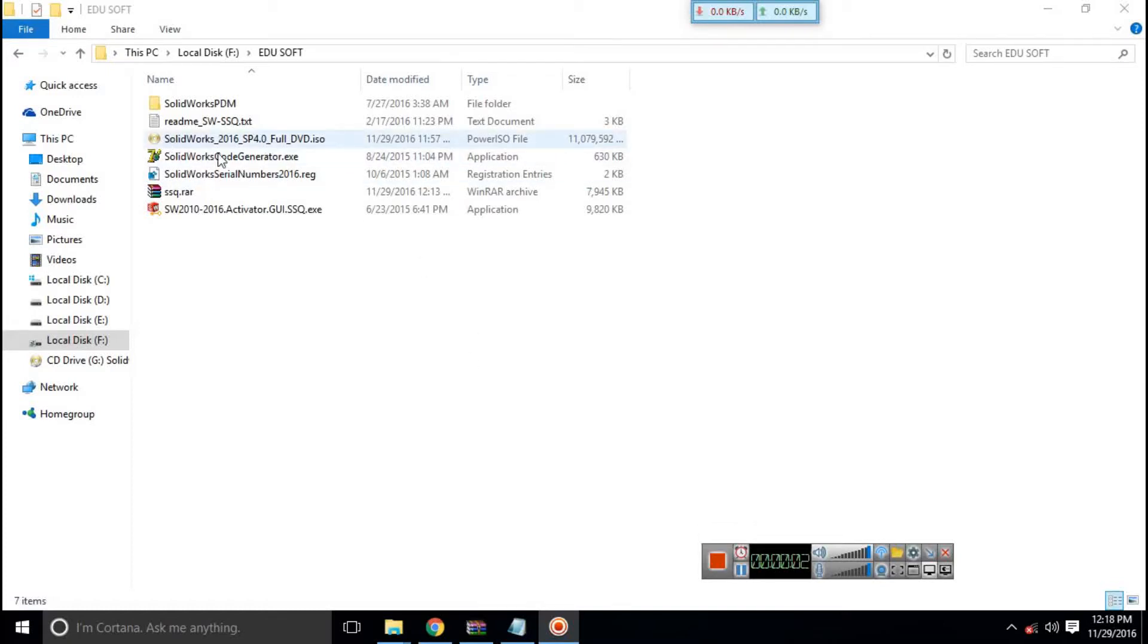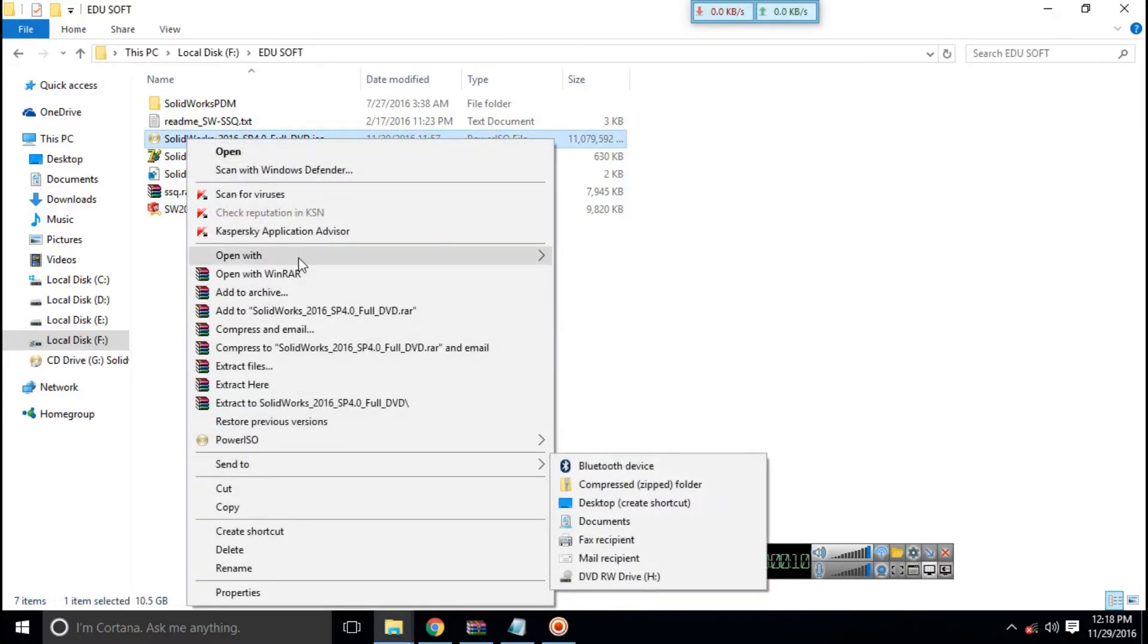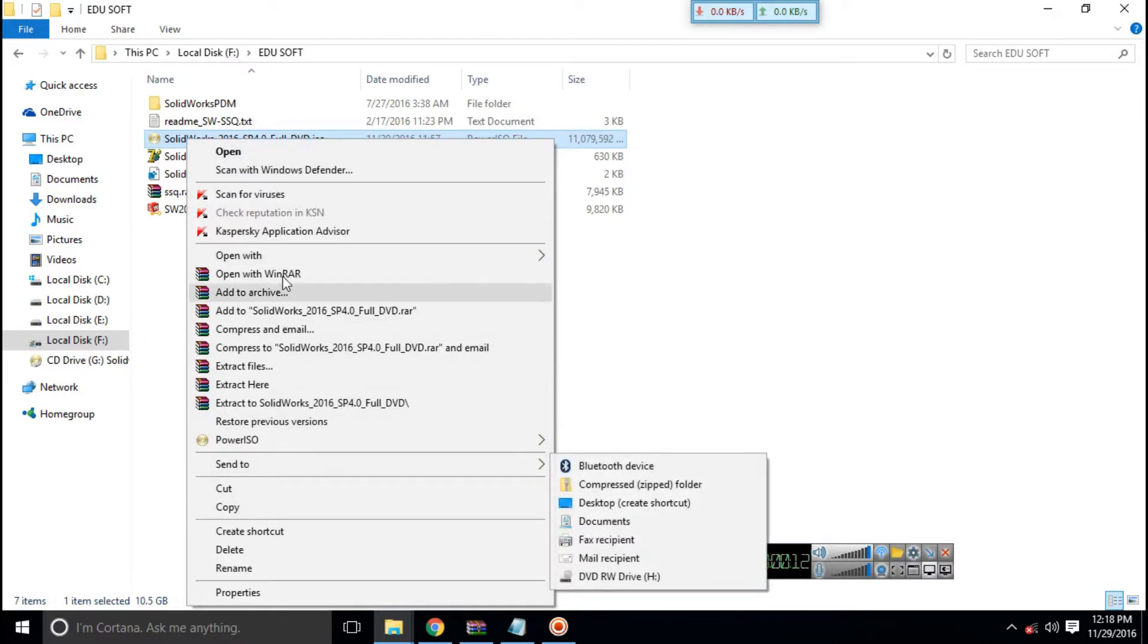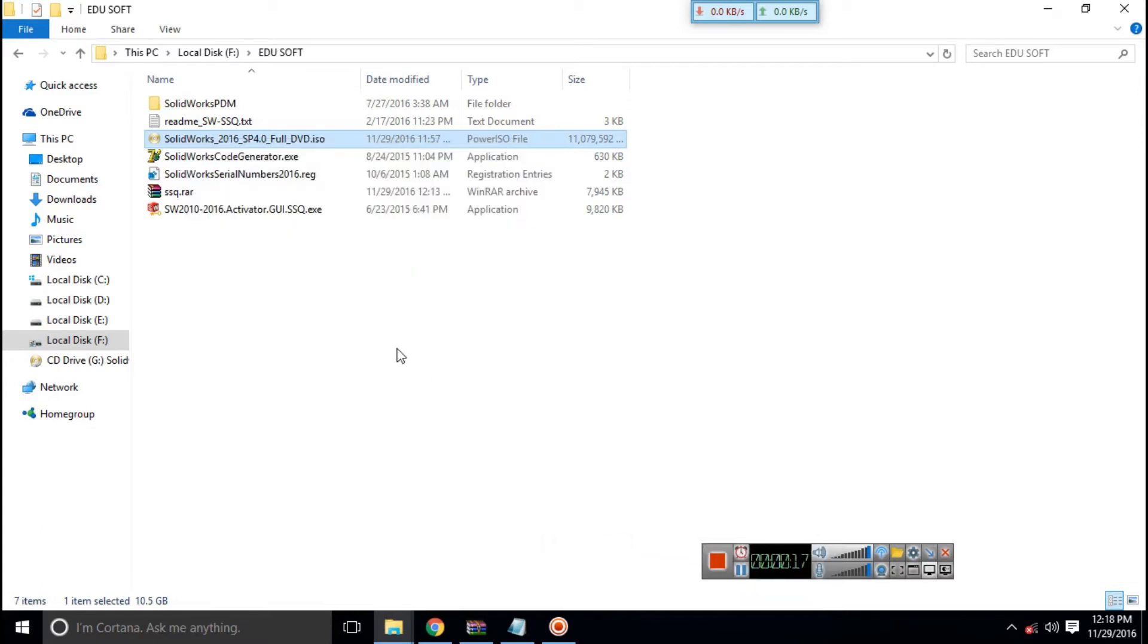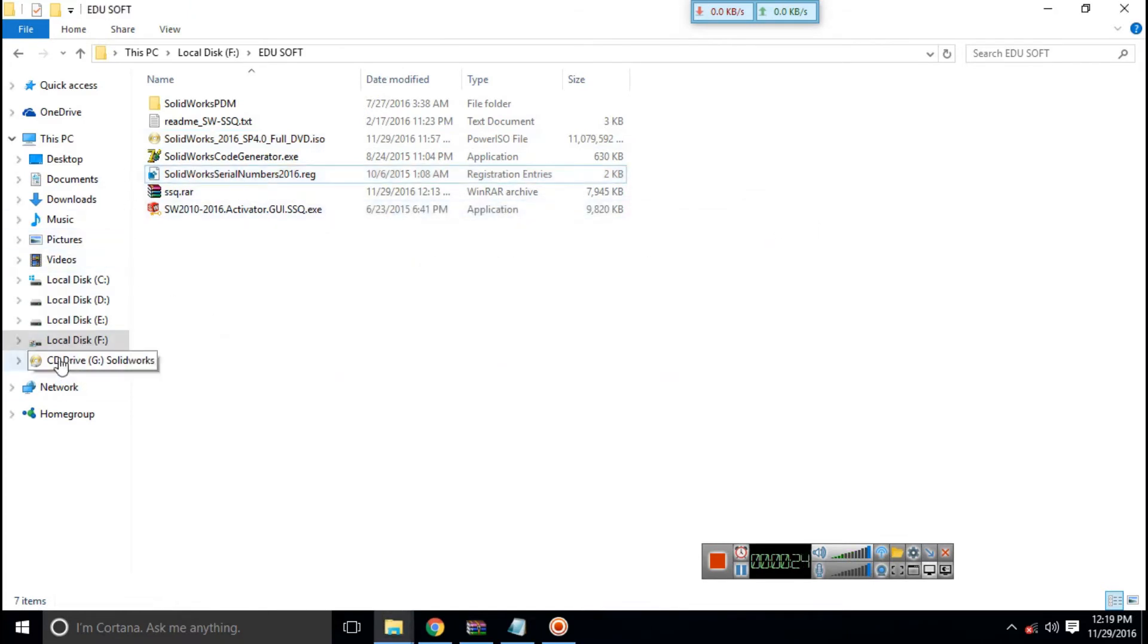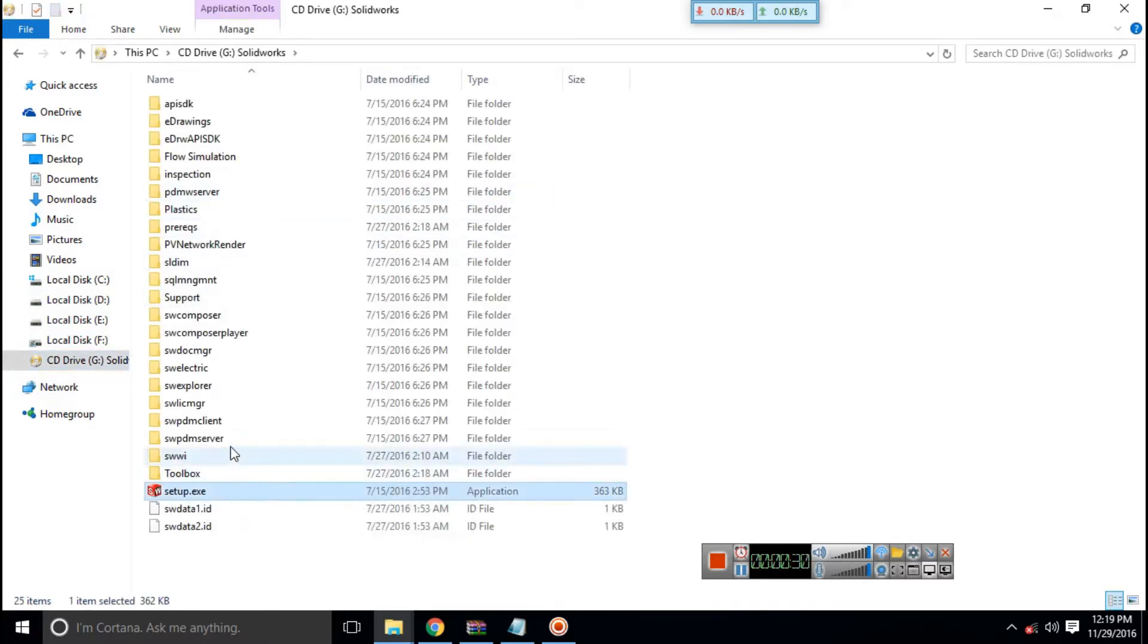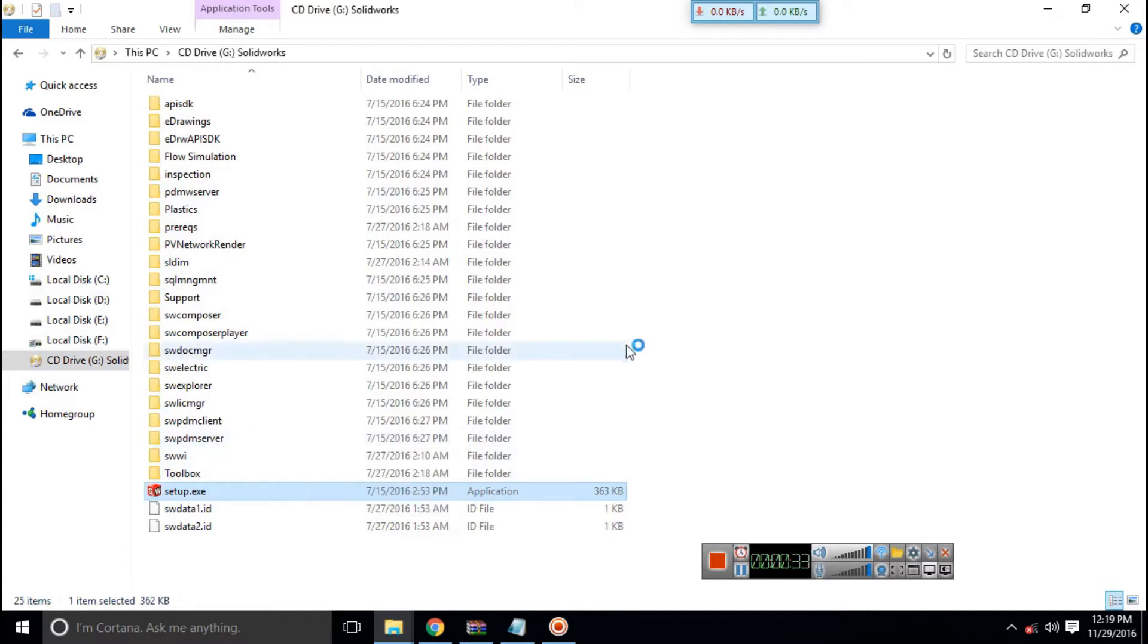Here I have the files of SOLIDWORKS in my PC. First of all, mount the SOLIDWORKS 2016 SP with PowerISO. I recommend it. Then run the SOLIDWORKS Serial Manager 2016. After that, go into your mounted drive and run the setup.